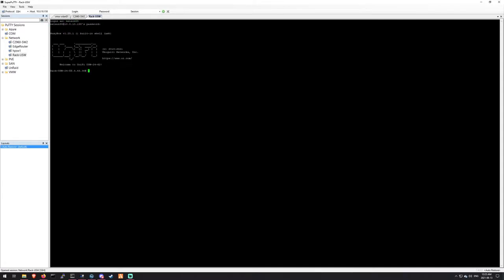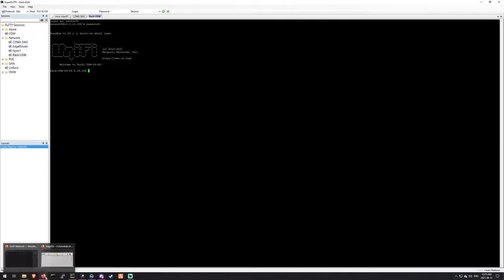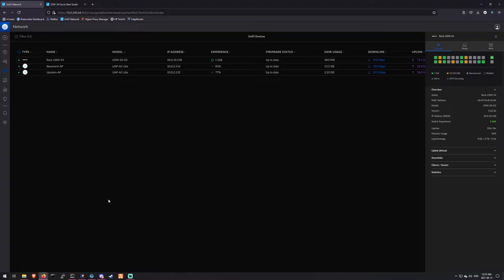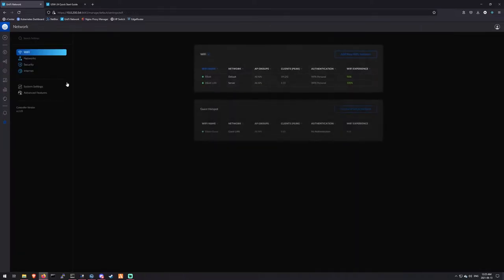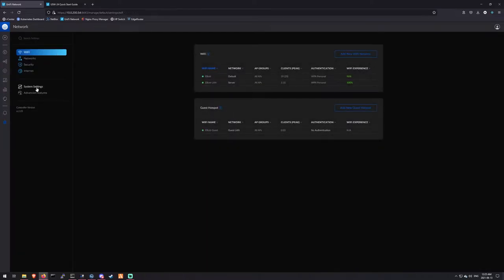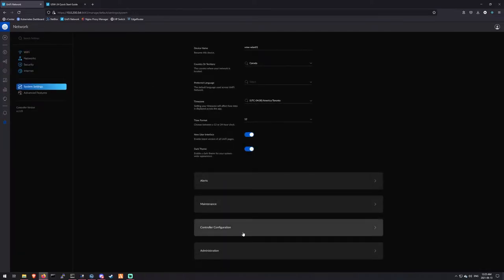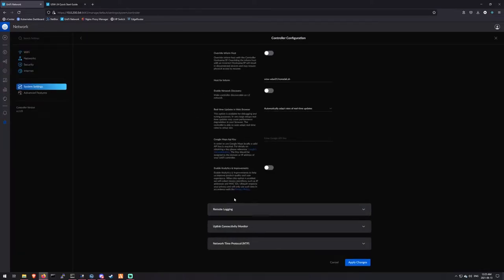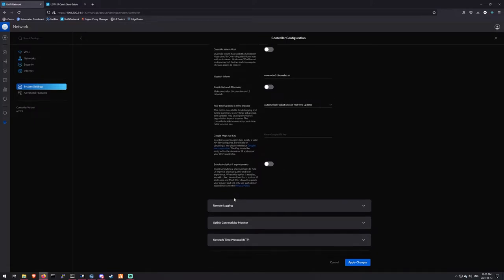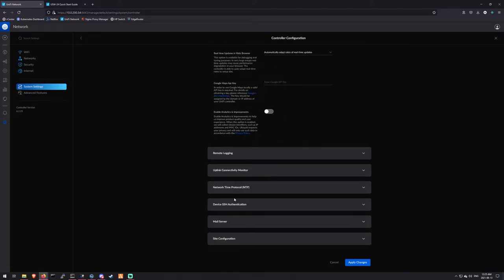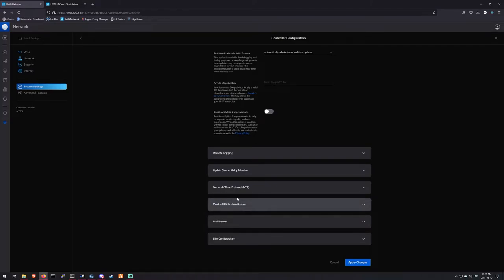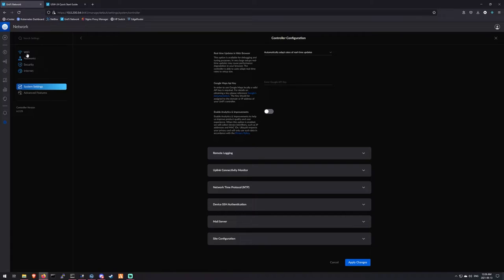One thing I did note is that it resets your CLI password. So if you go in here and go to system settings, settings and controller configuration and device SSH authentication, this will show you what your new SSH login is. It's the same user, but it's not the same as you log into the controller. It gives you a different password. So just note that if you ever need to SSH to a server or to a device that you can't get to connect to the controller.